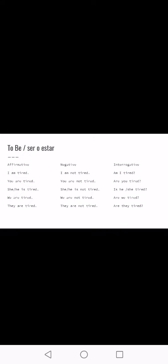We've covered how to create affirmative, negative, and interrogative forms using the auxiliary verb 'do.' But there's one special verb in English that doesn't need an auxiliary — it operates by itself. That's the verb 'to be.' Let's check its structures in affirmative, negative, and interrogative form.